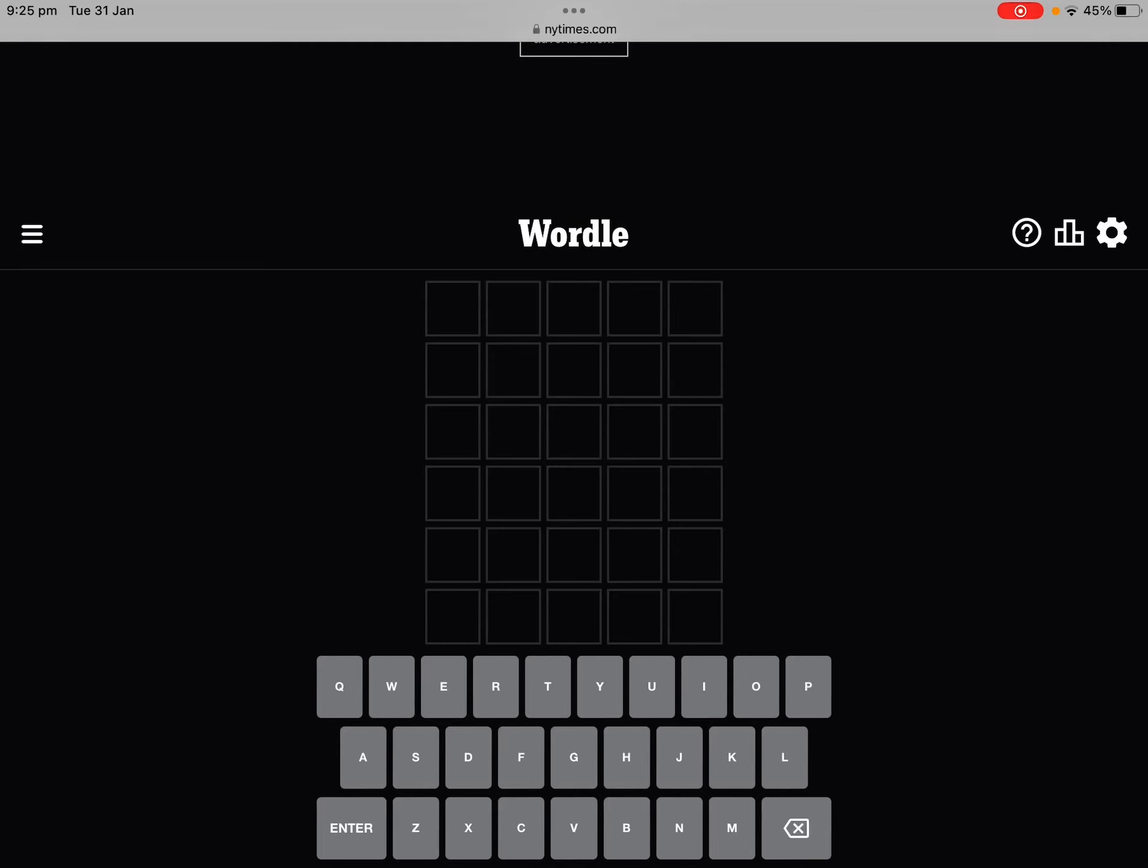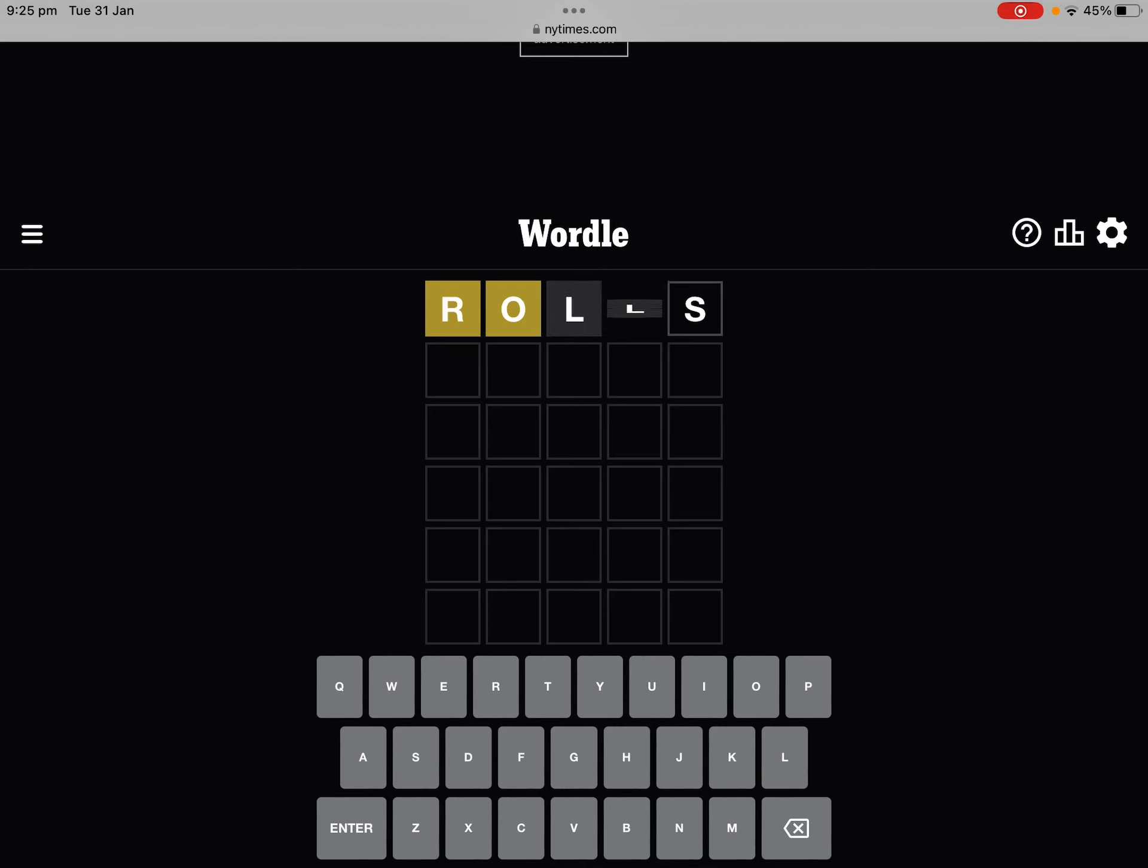Yo what's up guys, it's your boy Cozy back with another YouTube video. Today we're only using words for Wordle, so we got...